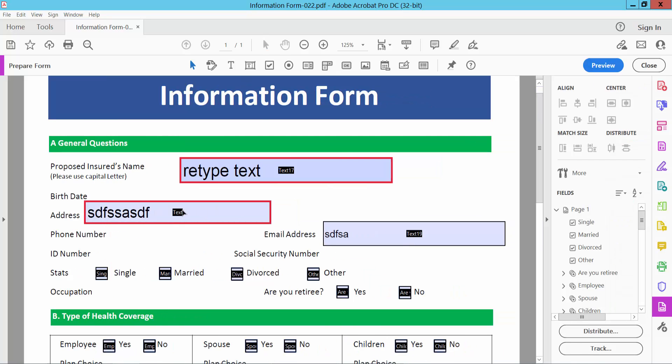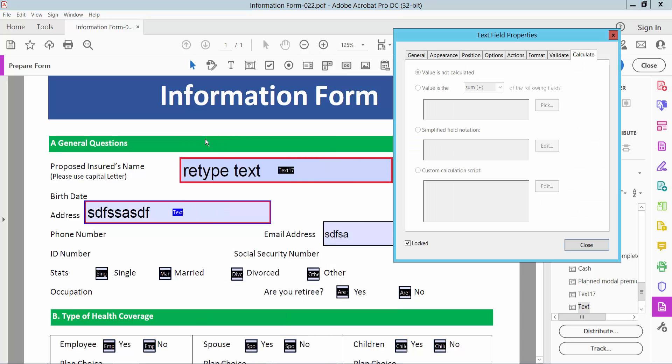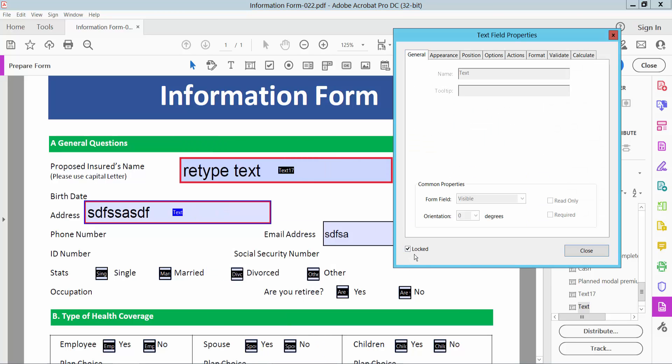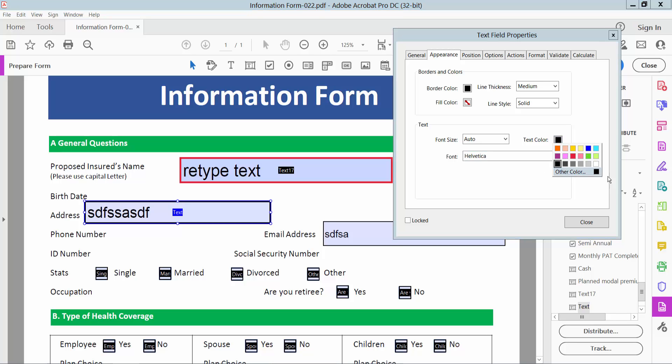Also I will edit this text box, select properties. This text box can also be locked and unlocked. Now select the appearance option. I will choose border color. And see this text color and see this text.